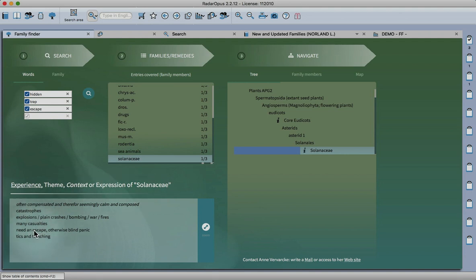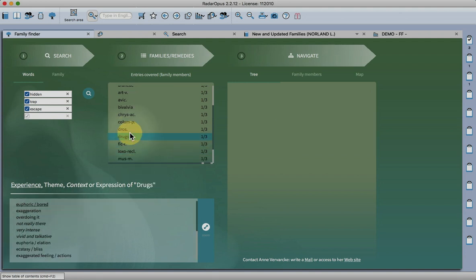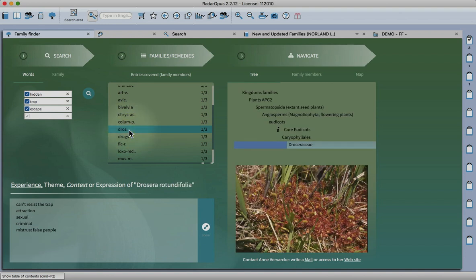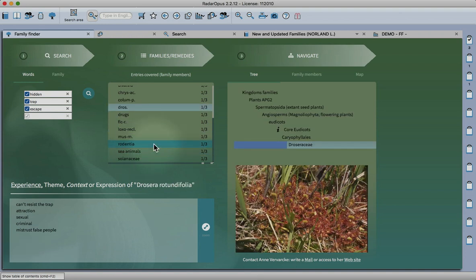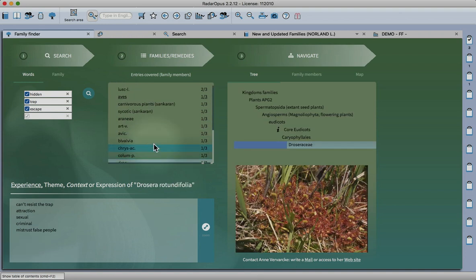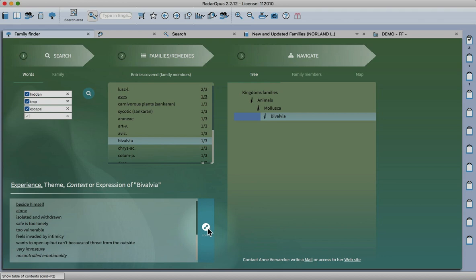Then we'll see the Solanaceae have a need and escape, so we can click on any of these remedies or families and then zoom in to see the information.